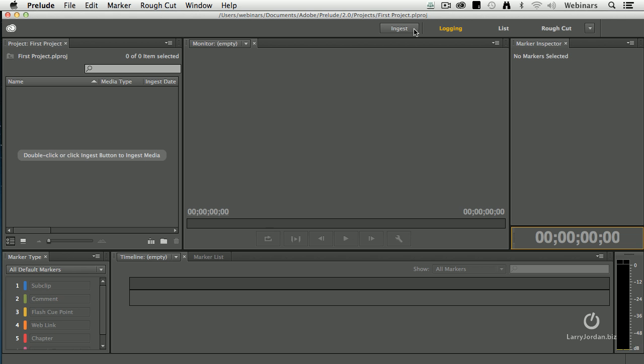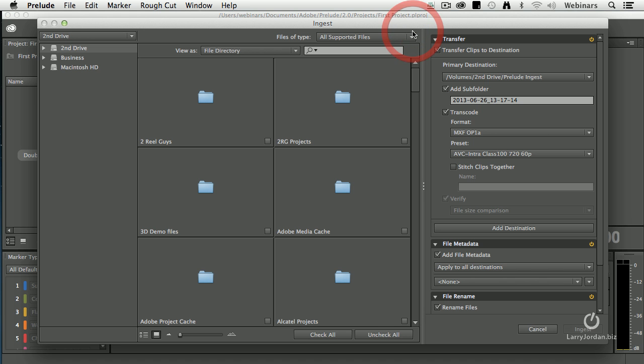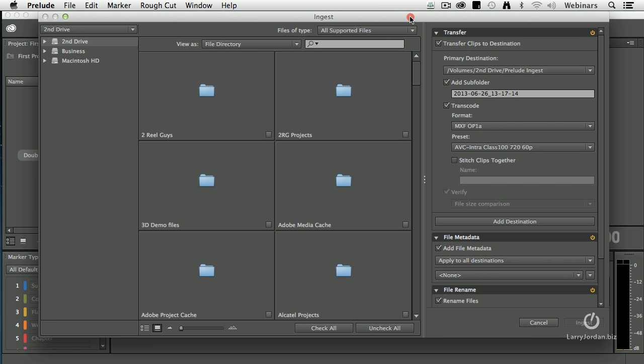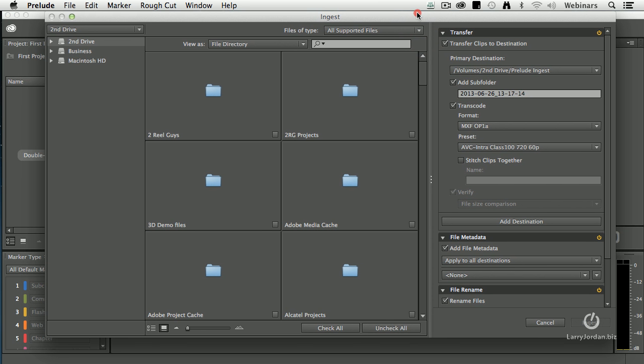So let's go to the heart of what Prelude is all about and click the ingest button. This opens up the ingest window. It's very similar to the media browser that's stored inside Audition or available to us inside Premiere. It allows us to view media before we actually import it.